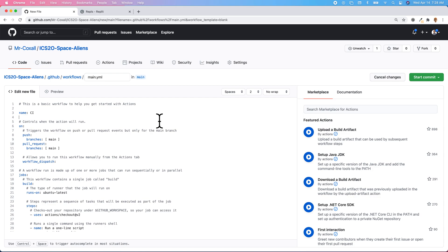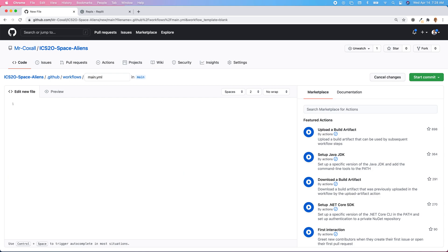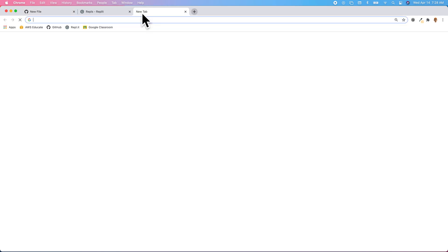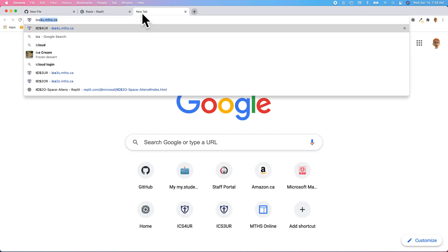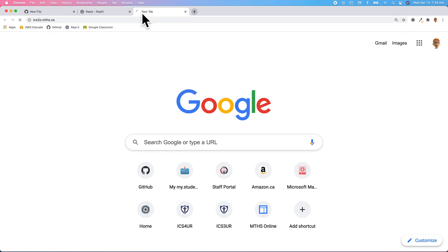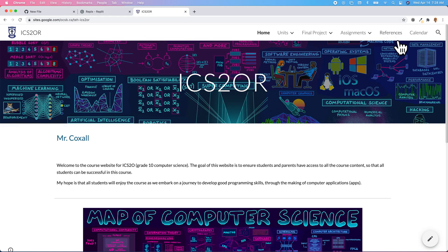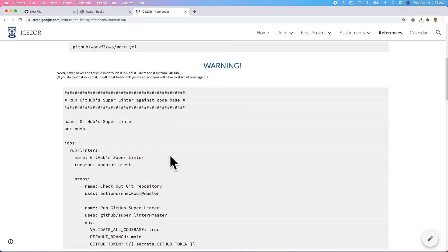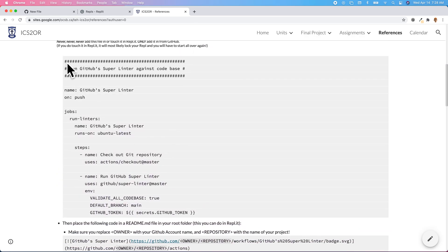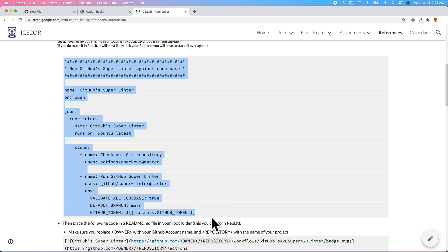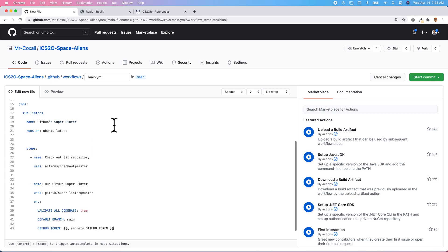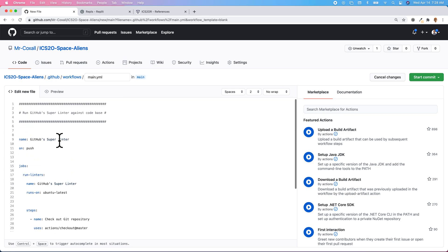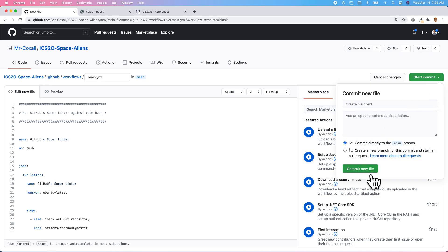We're just going to select everything that's currently here and delete it. We're going to go to the course website and go over to References and we're going to get the code that we need for the GitHub Super Linter. We'll copy that down and paste that in. Unfortunately it has spaces — we shouldn't have those, but we're just going to leave it for now and we're going to commit that.